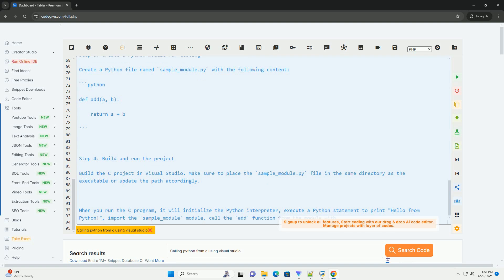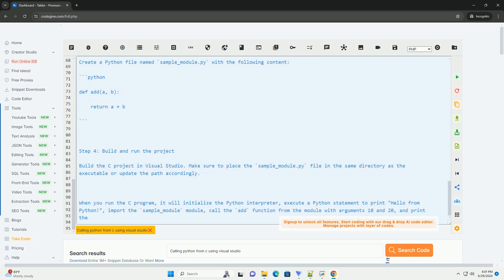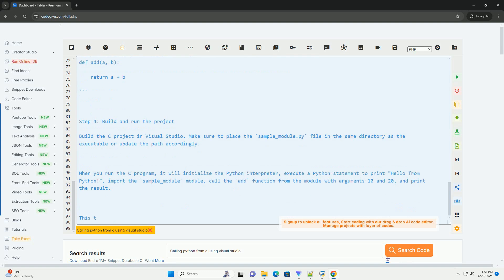Replace 39 with your Python version. Step 2: Write the C code to call Python.